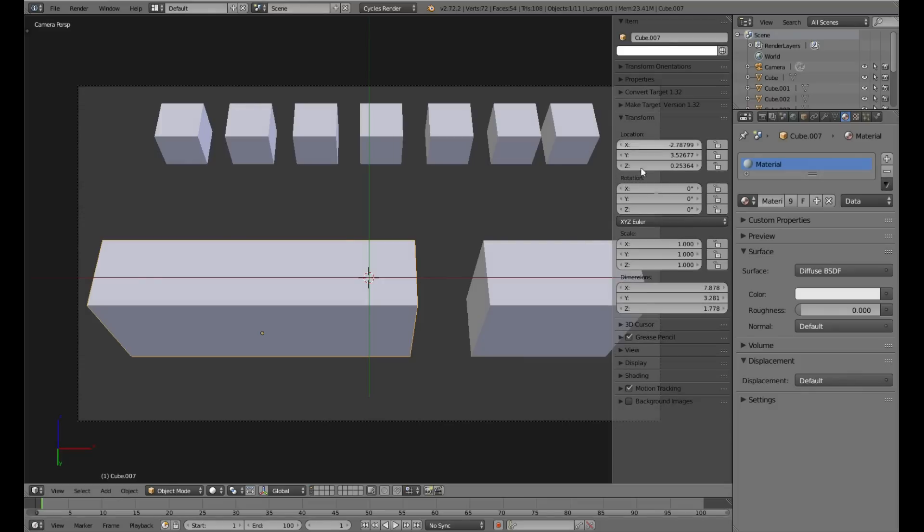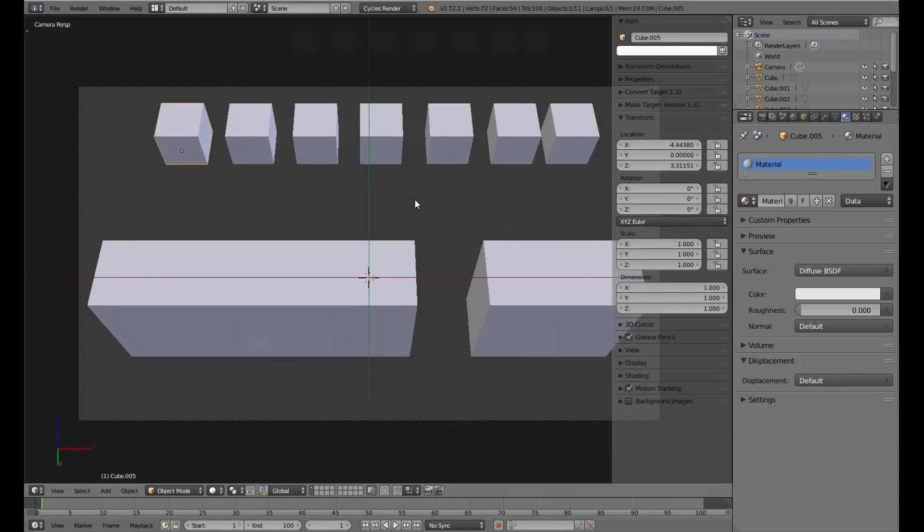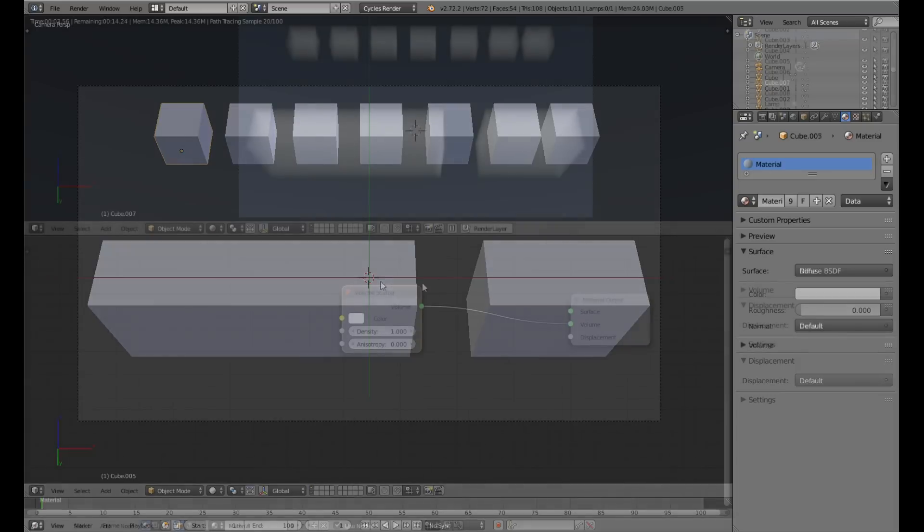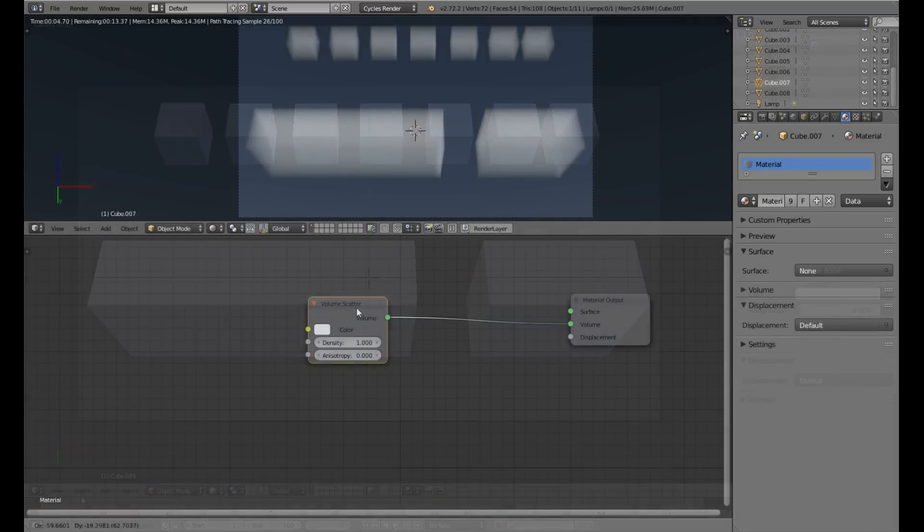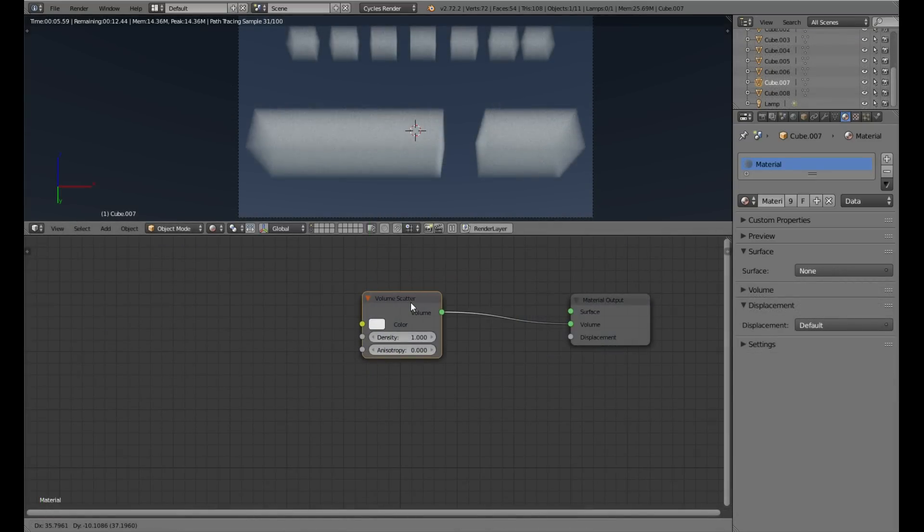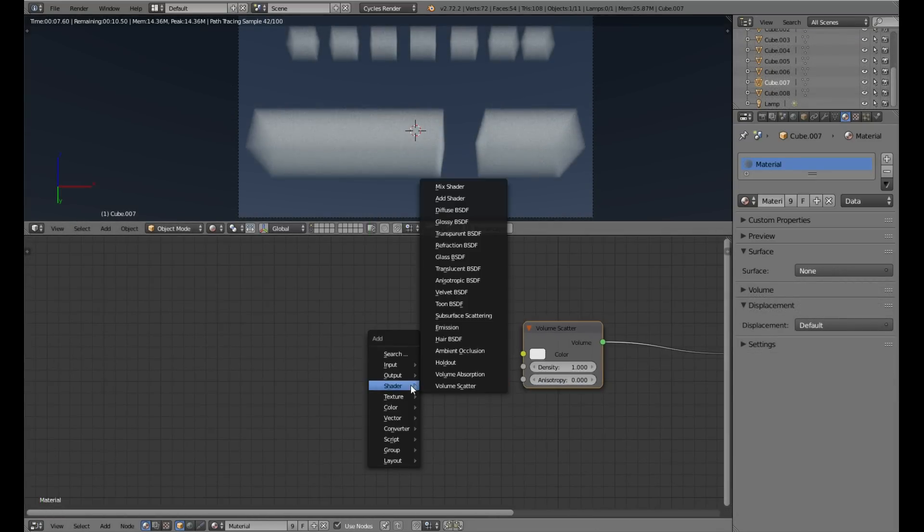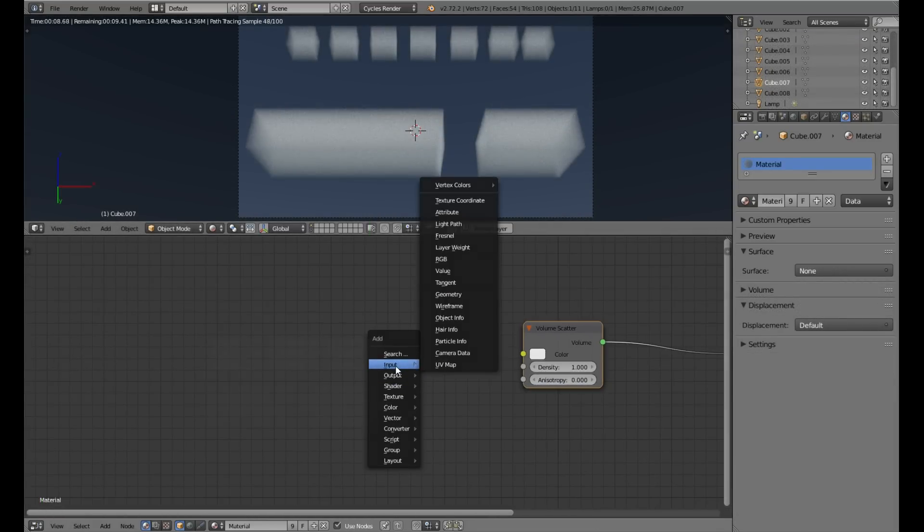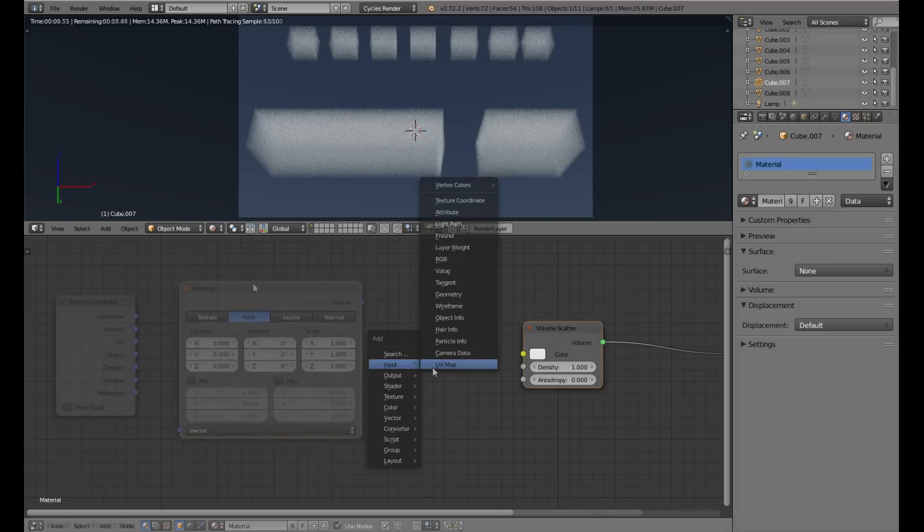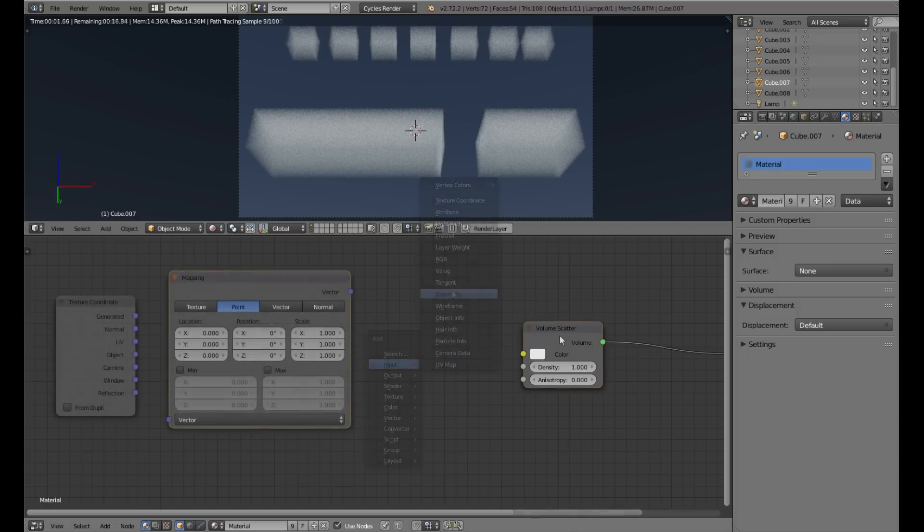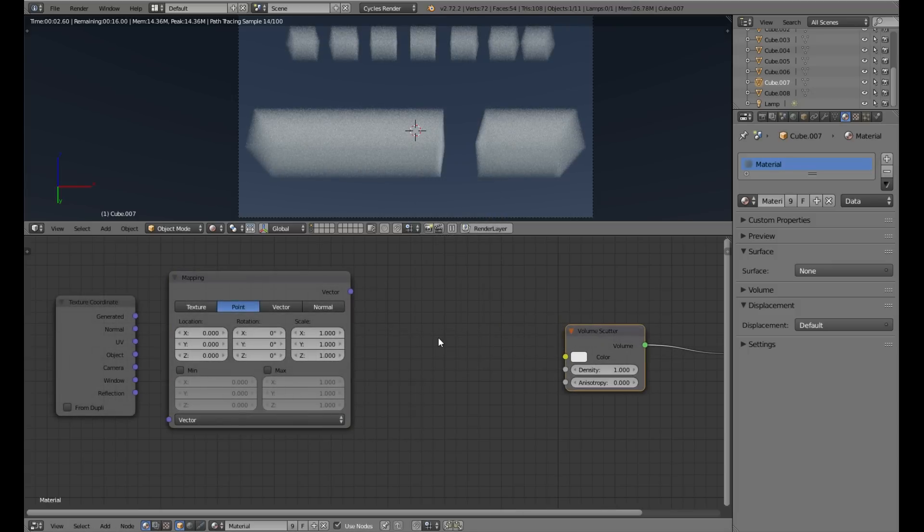Here we have our test cubes. We have to remember to apply scale. Let's start with simple volume scatter. We will need texture coordinates, input node and mapping node.